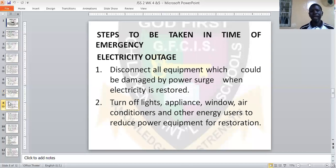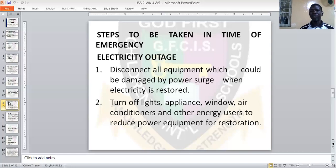Another emergency is an electricity outage. When there is a kind of fire sparking from the electricity, the first thing you do is disconnect all equipment which could be damaged by the power surge when electricity is restored — such as your television, radio, air conditioner, fridge, deep freezer, and other electronic gadgets. Two: turn off lights, appliances, air conditioner, and other energy equipment to reduce the load for power restoration.